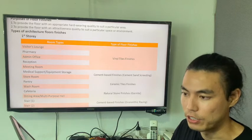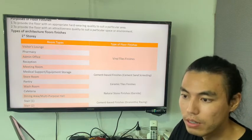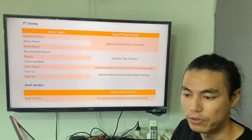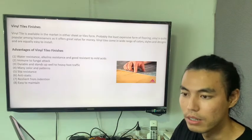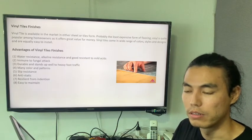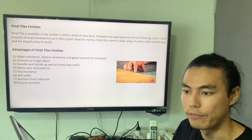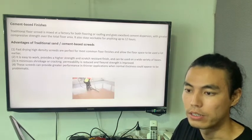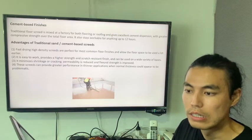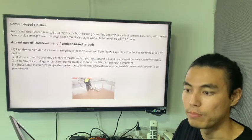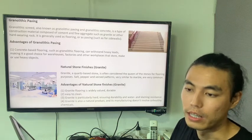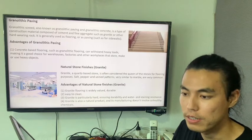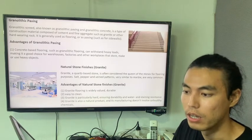The tile floor finishes for each floor are listed here. This is for the second story. Here is for the roof garden. The types of floor finishes we are using are: V9 tile finishes — and also the advantages of V9 tile finishes — cement base finishes, and the advantages of the traditional sand cement base screed. The other one is granulated pavement, the advantages of granulated pavement, and natural stone finishes — granite — and the advantages of it.